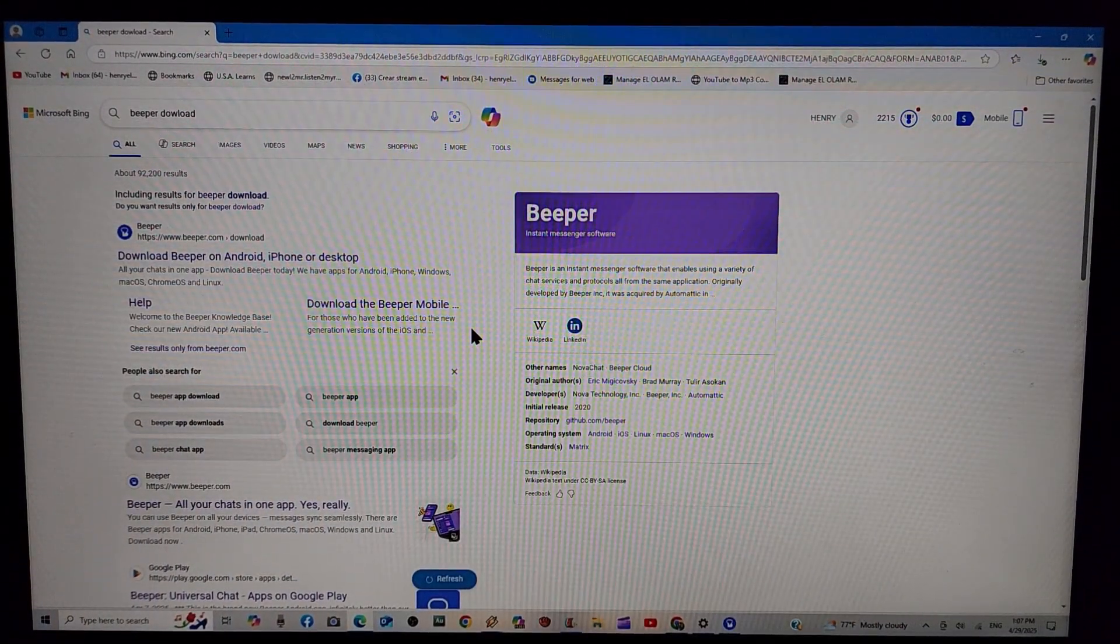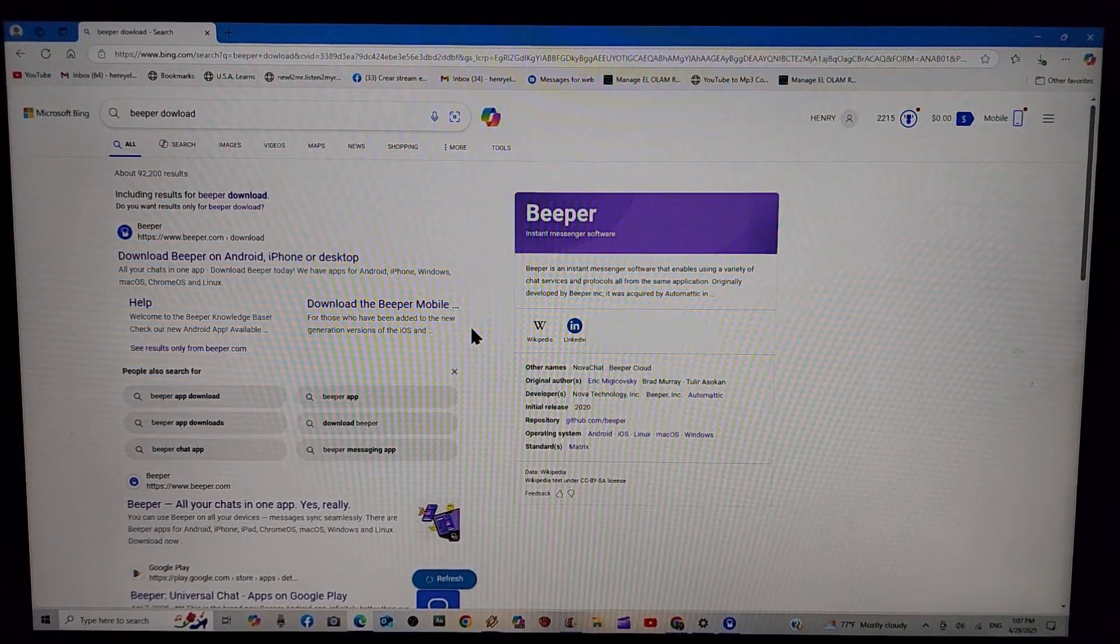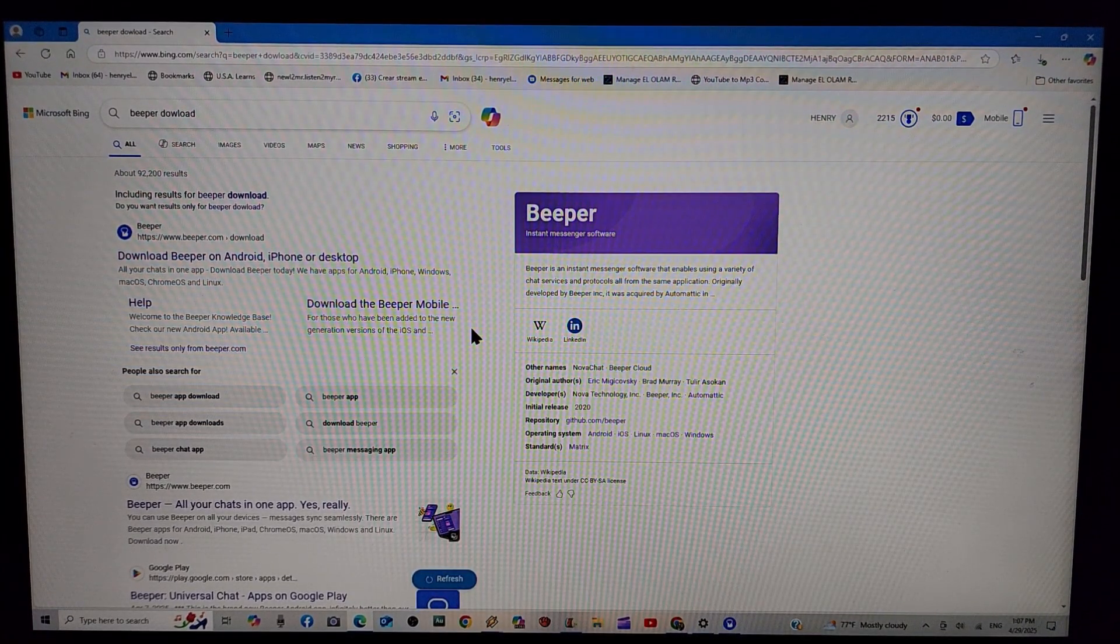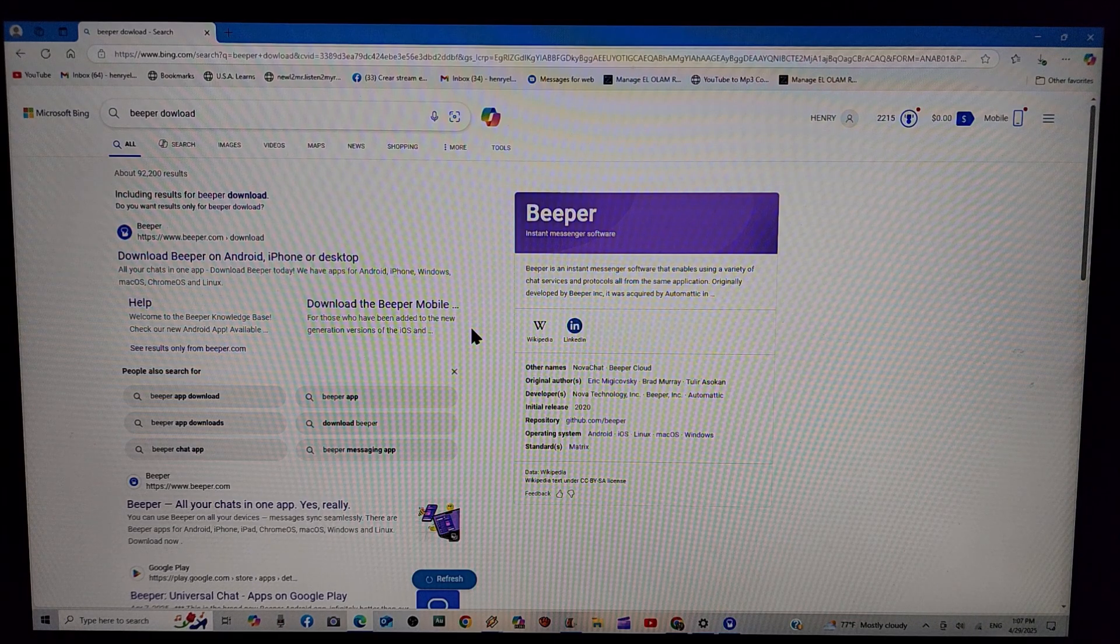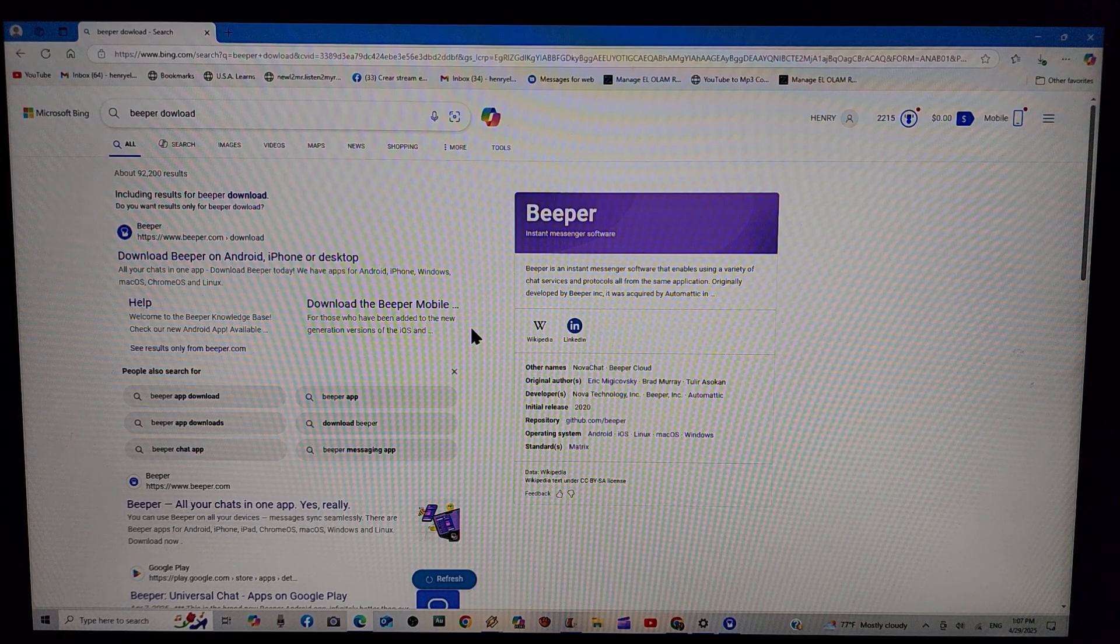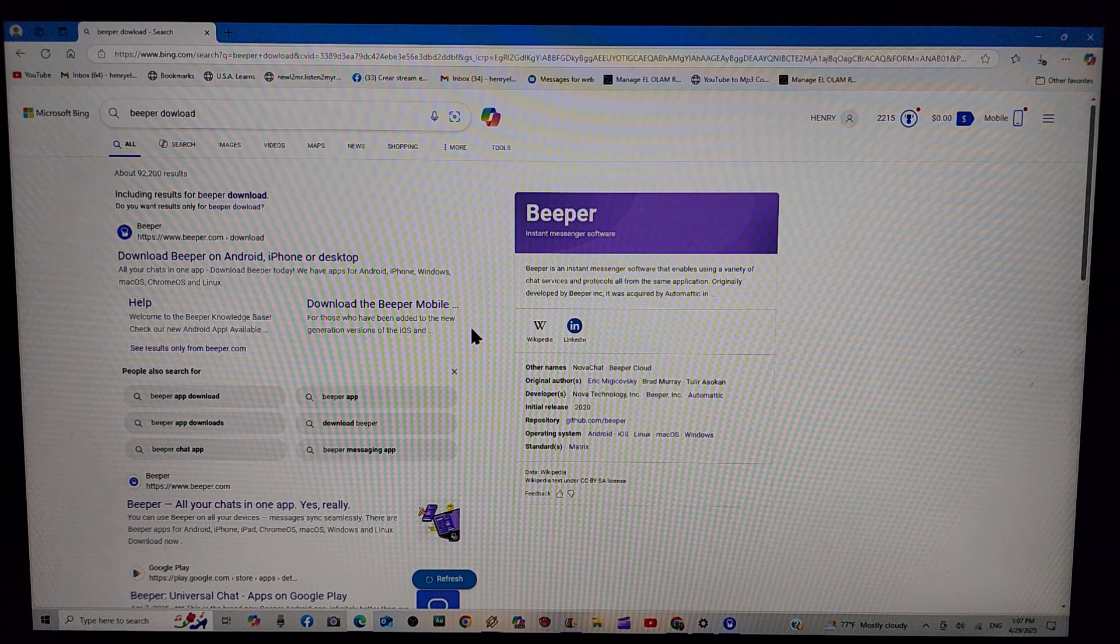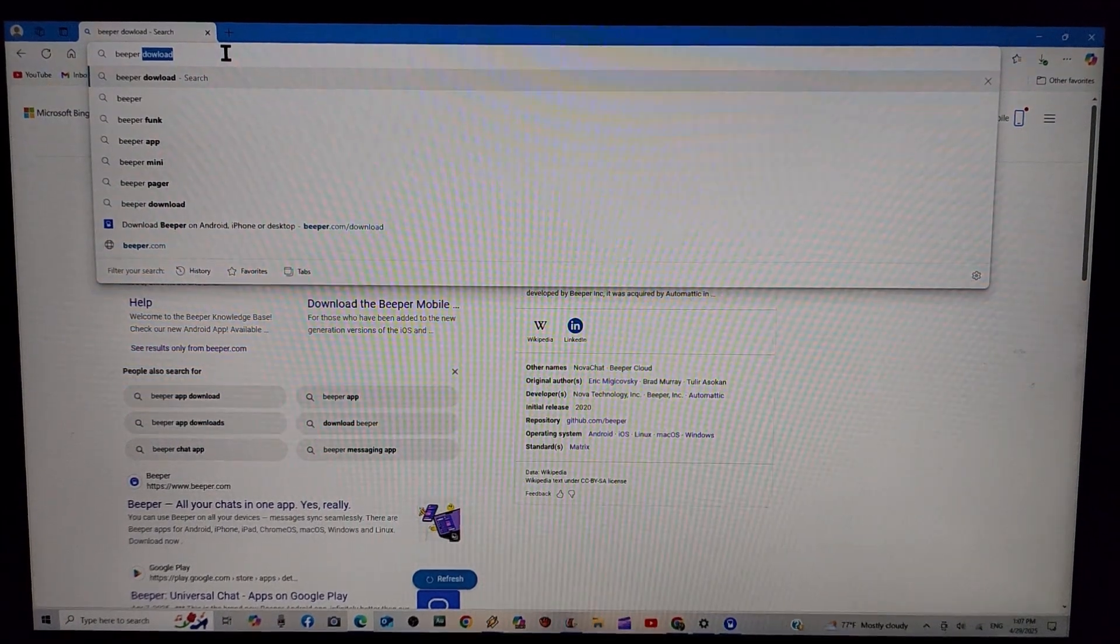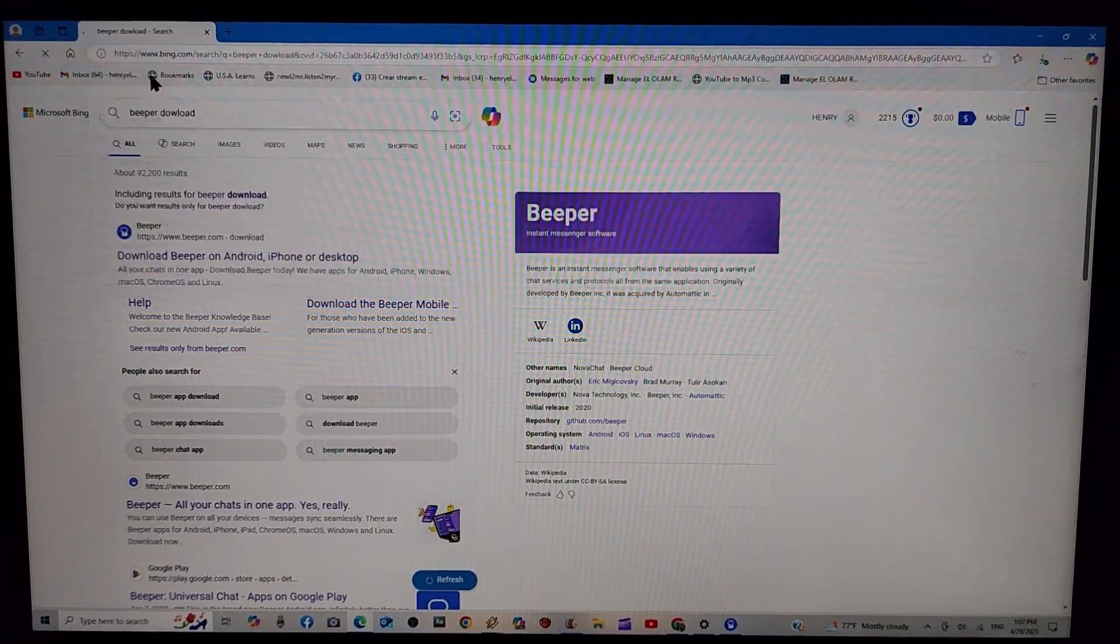All right. To start with guys you will need a PC, Mac. It doesn't matter but this is the way I configured it. So all you have to do is follow the steps. Like I said it doesn't matter what kind of device you have. But I'm going to do it on this Windows PC. All you have to do is go to the search bar. Type Beeper download.